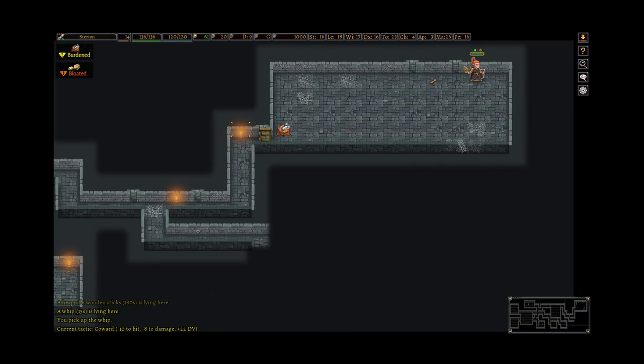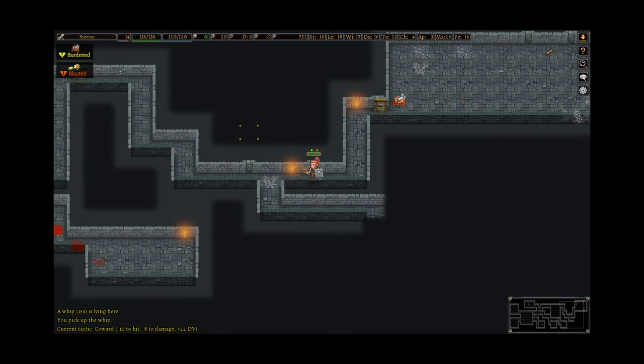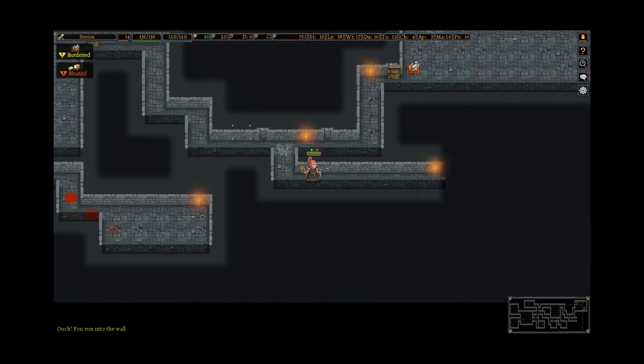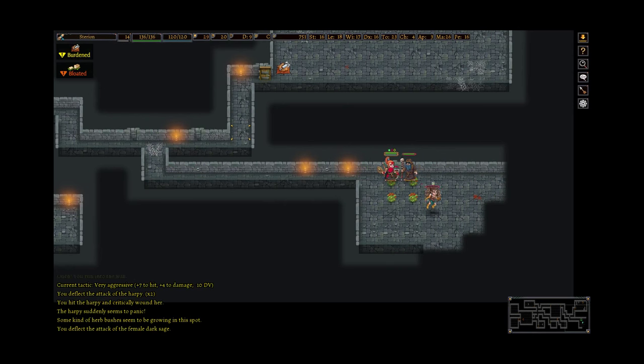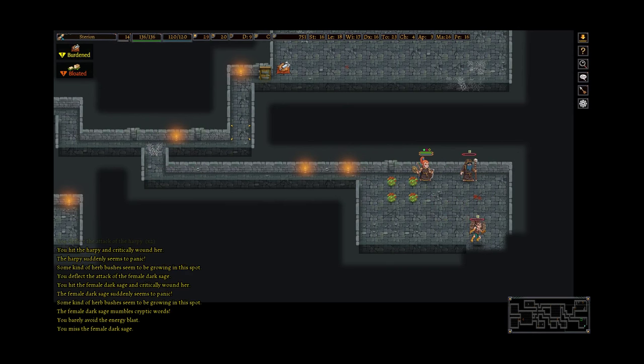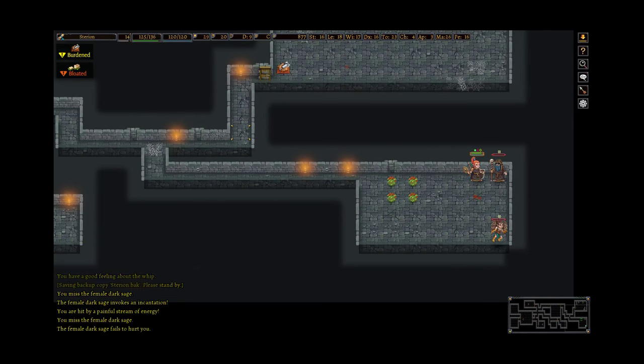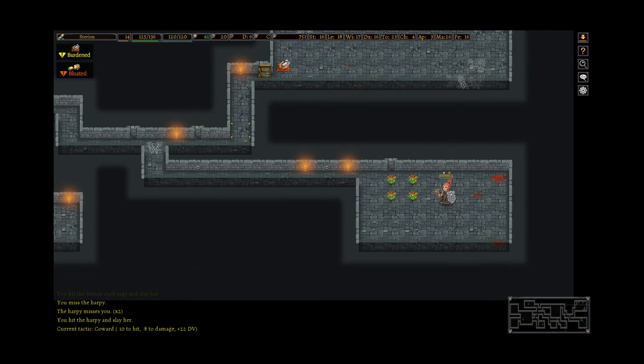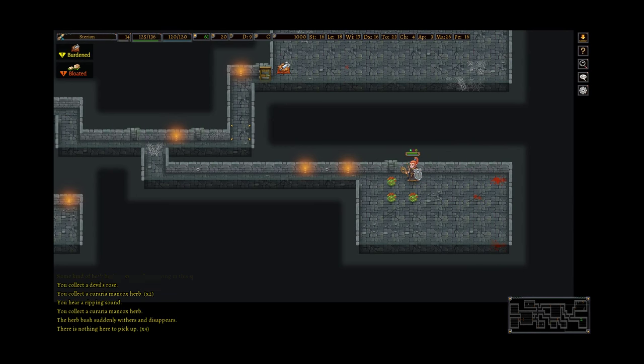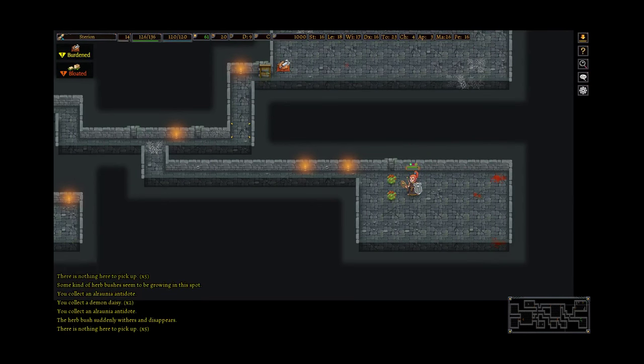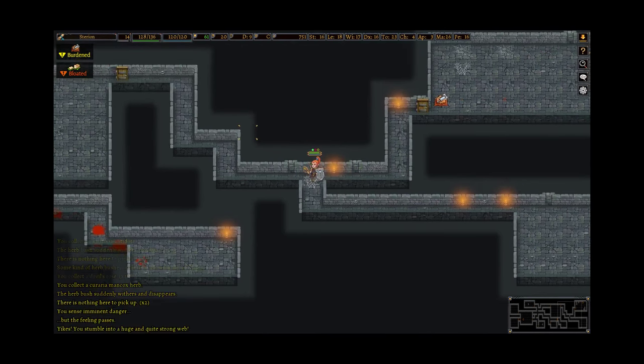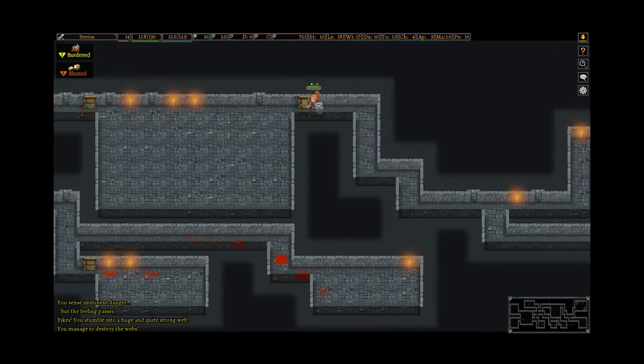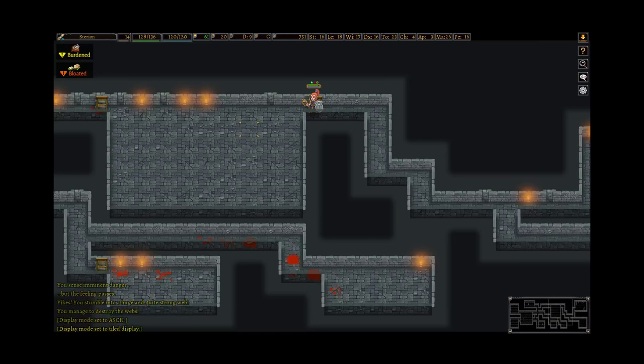Why do we find so many whips now? Are they always so common? Come on, dark sage. Killer. Good. And we pick up these herbs. Morgia and Aronia antidote. And we are done with the level. Nice. That went quickly. Here we are.